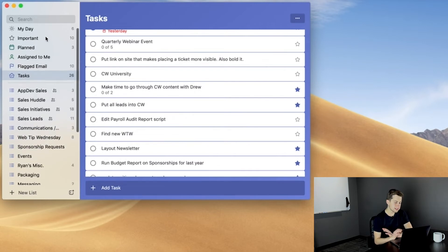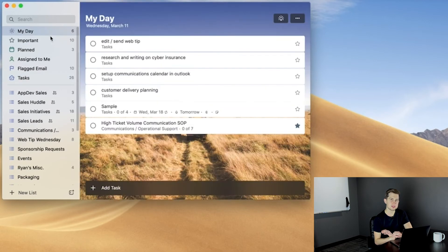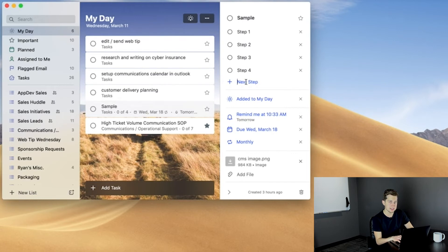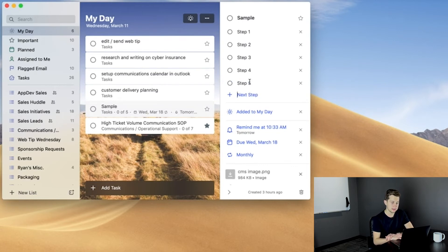Now, let's zoom into an actual task to see what all of our options are. First, you have the option to add steps to your task. So, if it's a four-part task, this is a great place to organize that. Here, we have Add To My Day, which we talked about earlier.